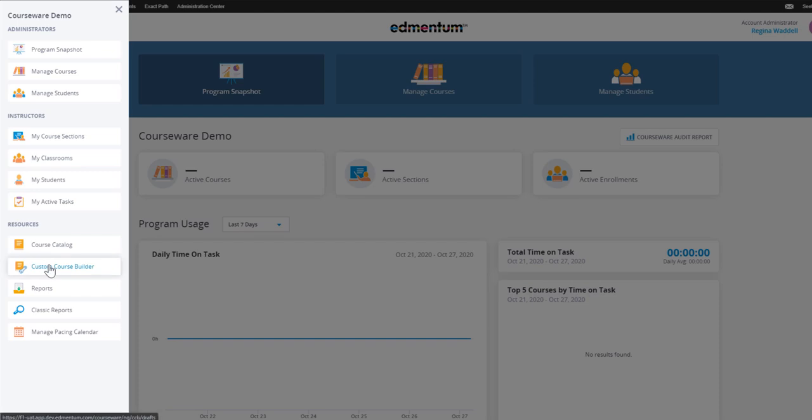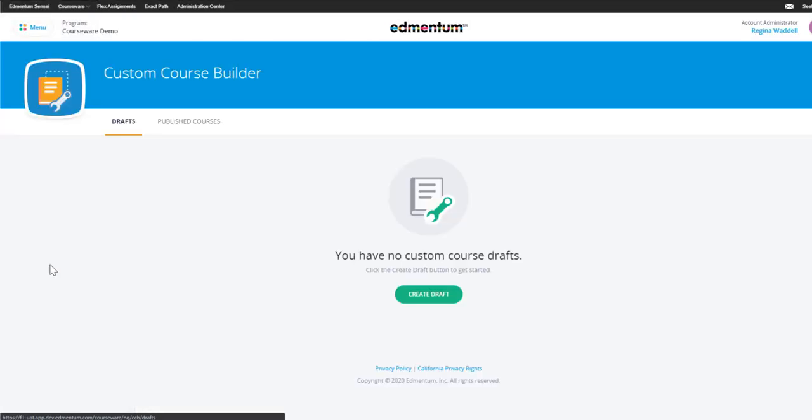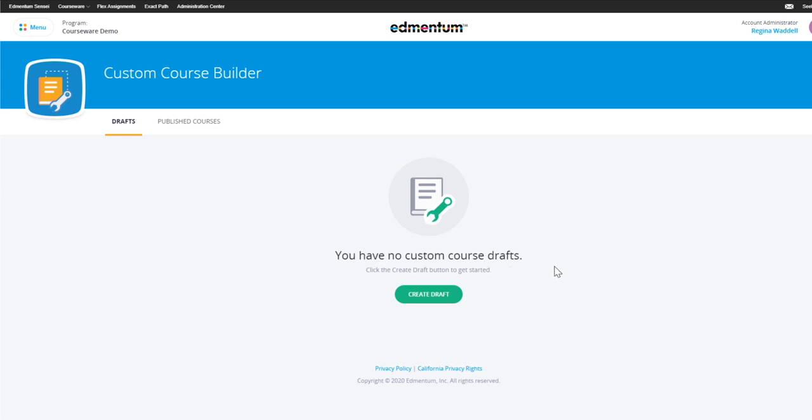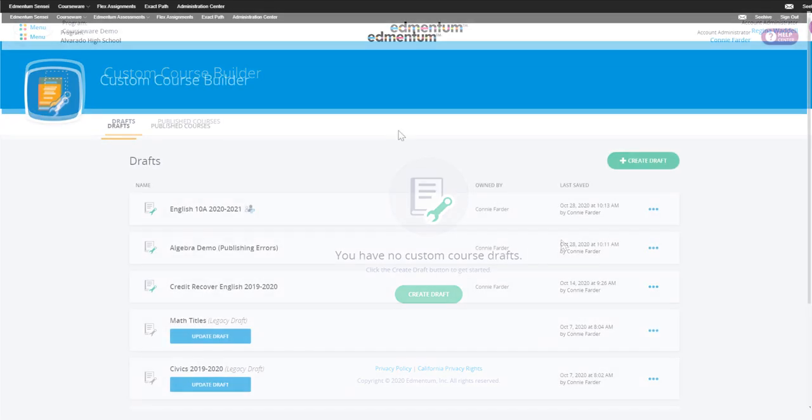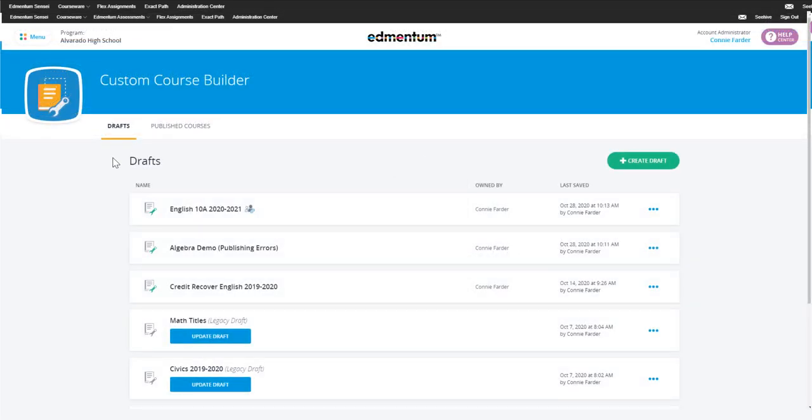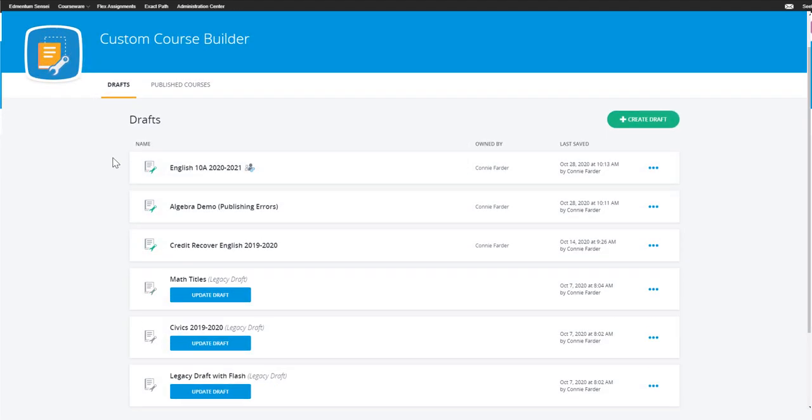The first time you go to the page, you'll see a message that says you have no custom course drafts, and it'll give you the option to start creating. However, if you already have drafts created, you will see them listed here.